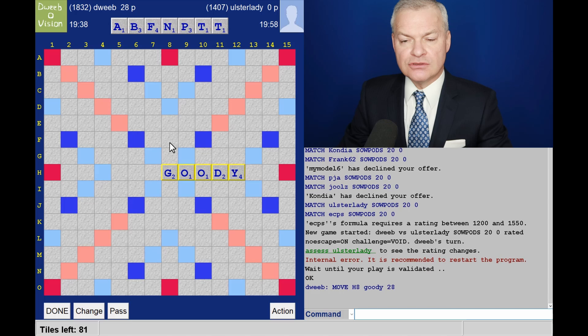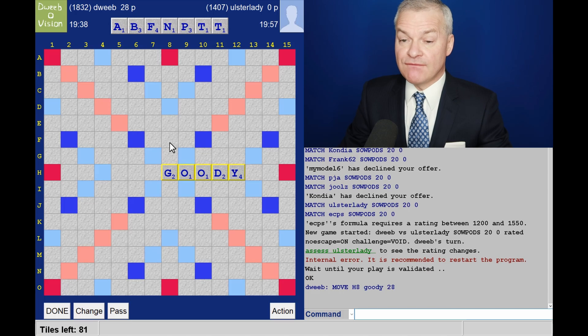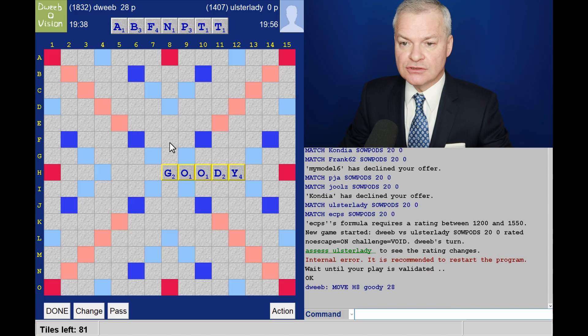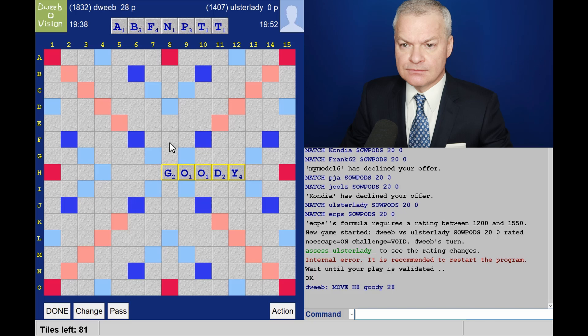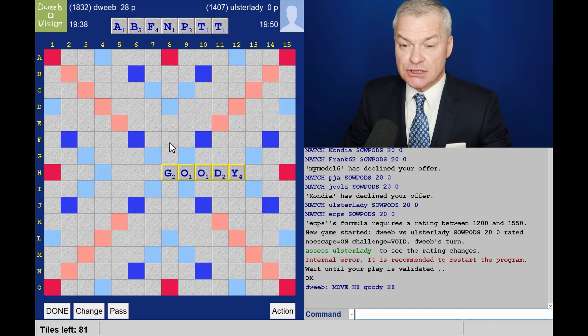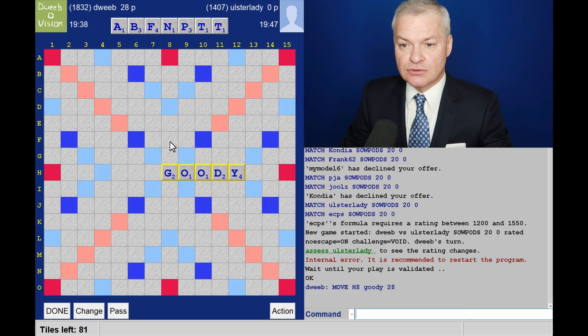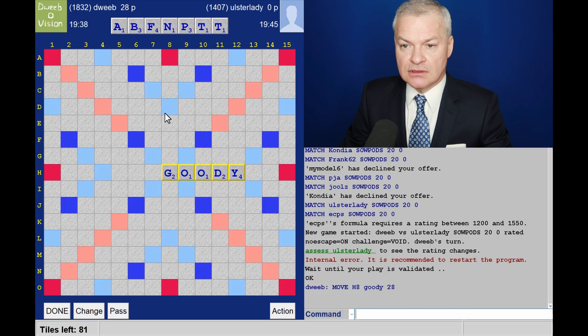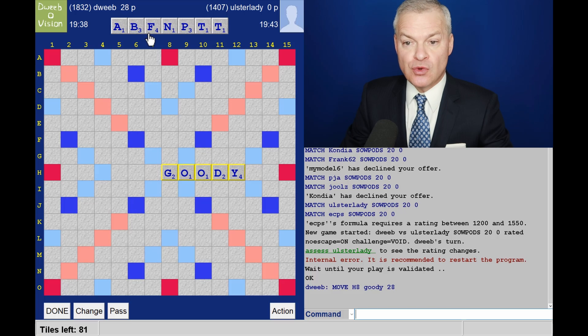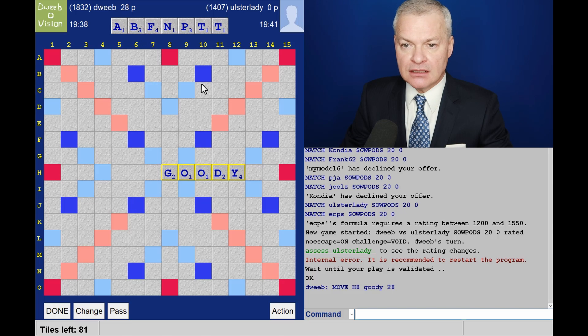Wow, what a dreadful pickup. Five consonants, a long way from a bingo. Is it bad enough to change? Probably not. Baft would sort the rack out.